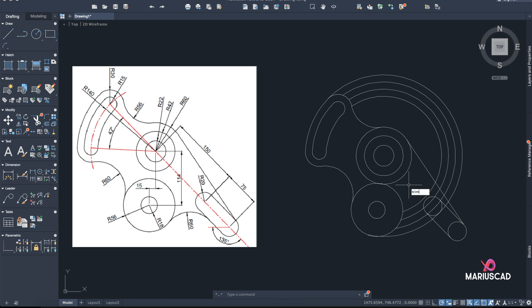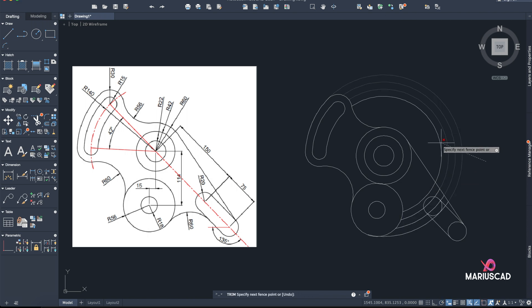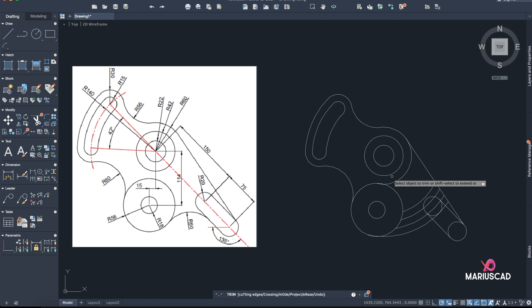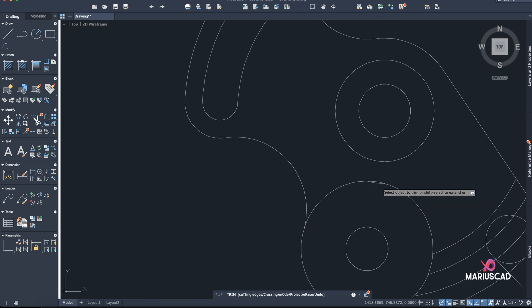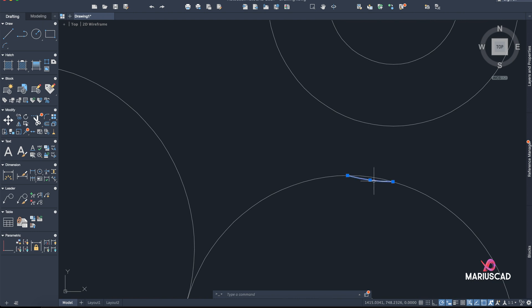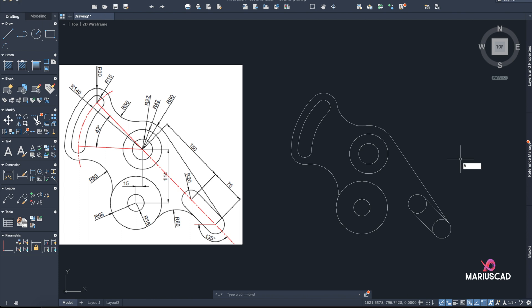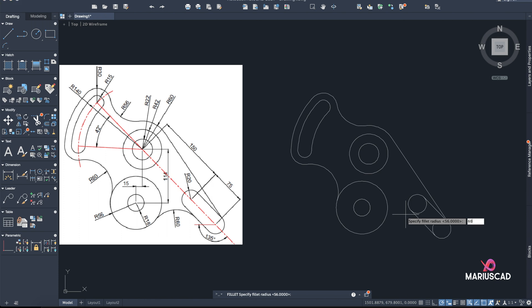Now let's start trimming again. There's a small part here — pay attention. I think this one can also be deleted. Fillet radius 60 here.